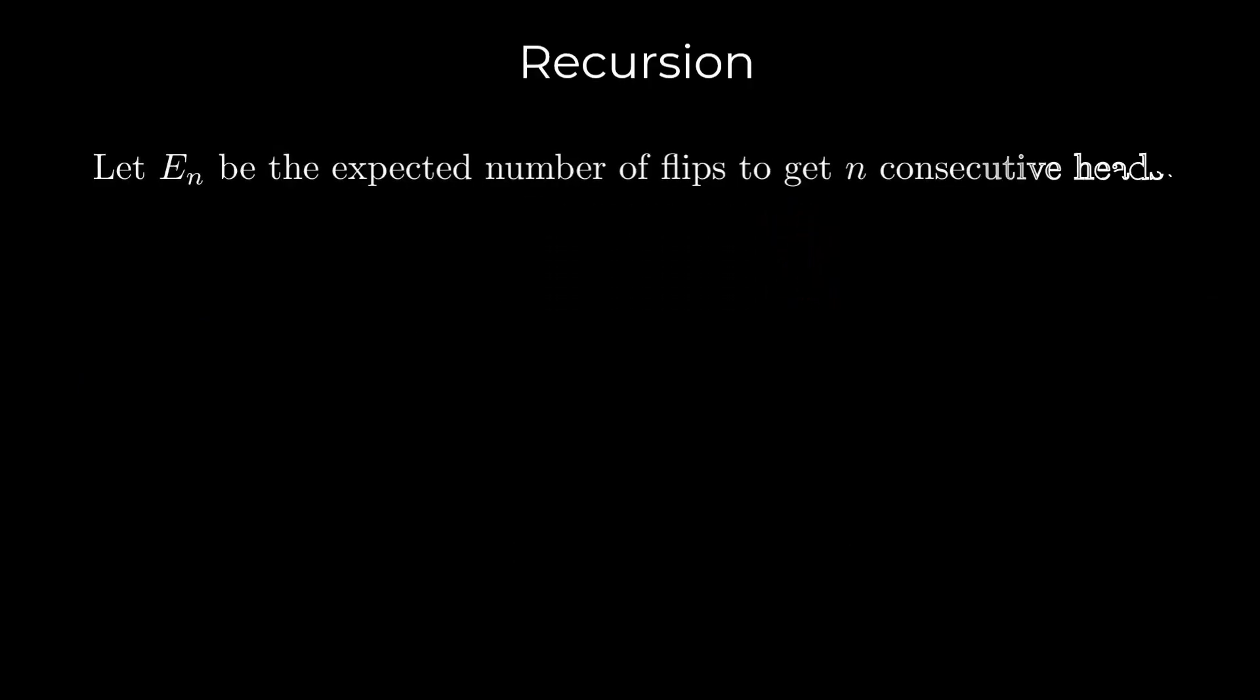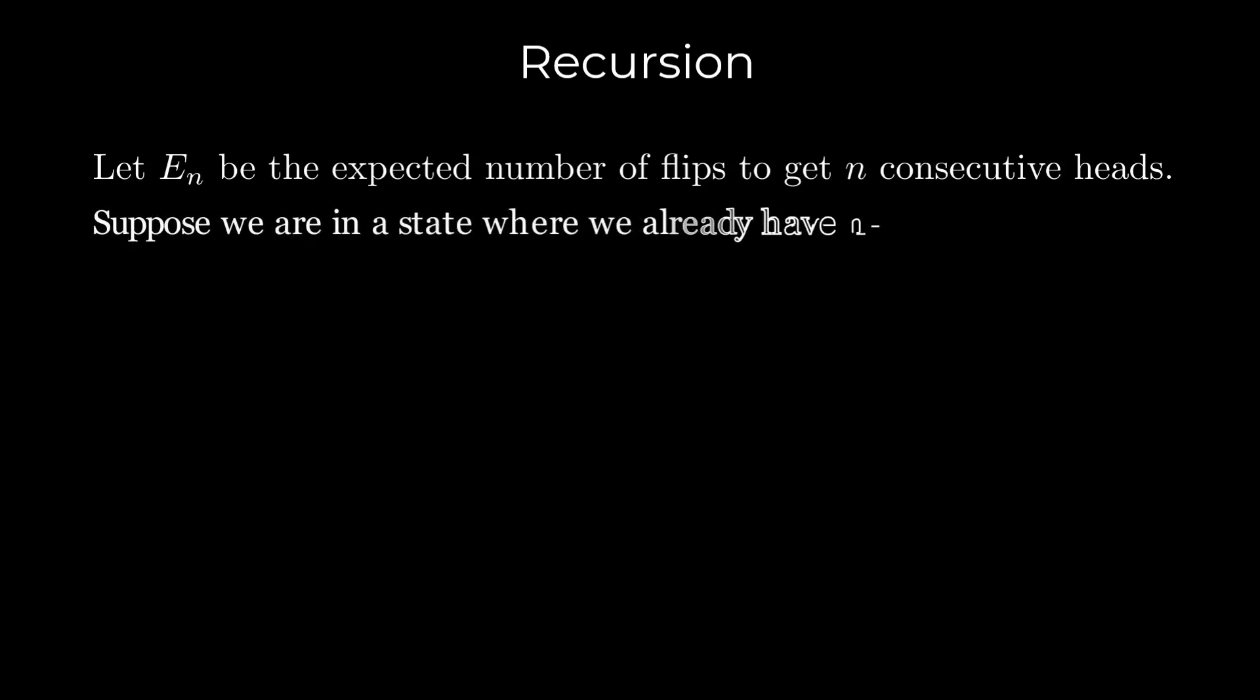We will use recursion to solve the problem. Let En be the expected number of flips to get n consecutive heads. Suppose we are in a state where we already have n-1 consecutive heads. There are two cases.